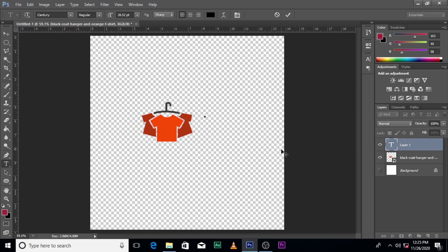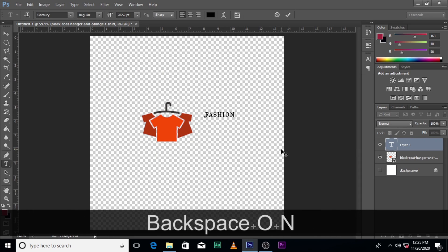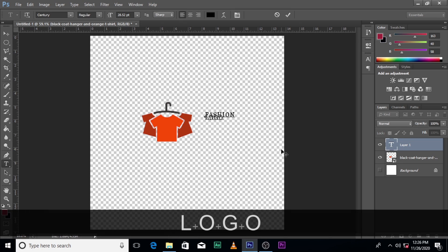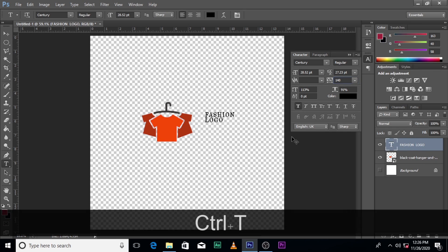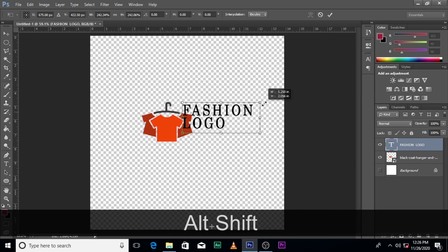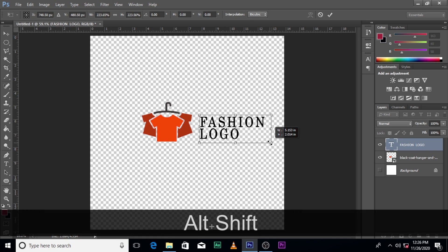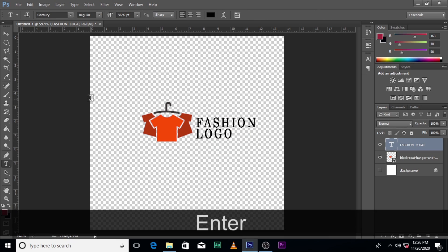And then your text as well. Let's just call it Fashion logo.